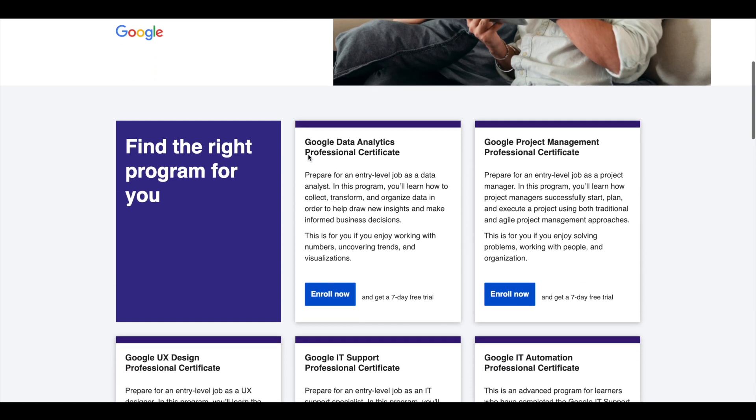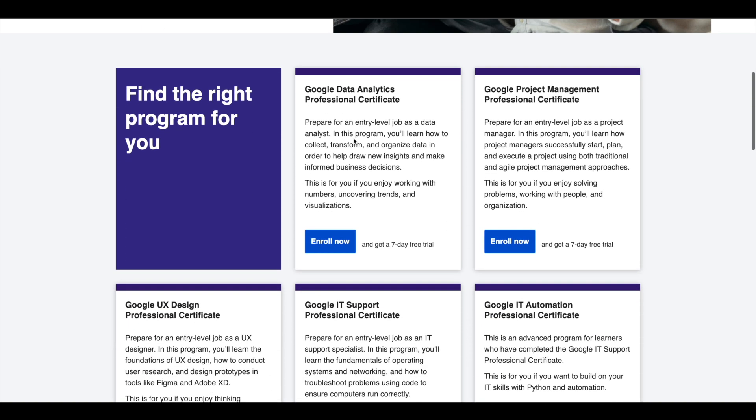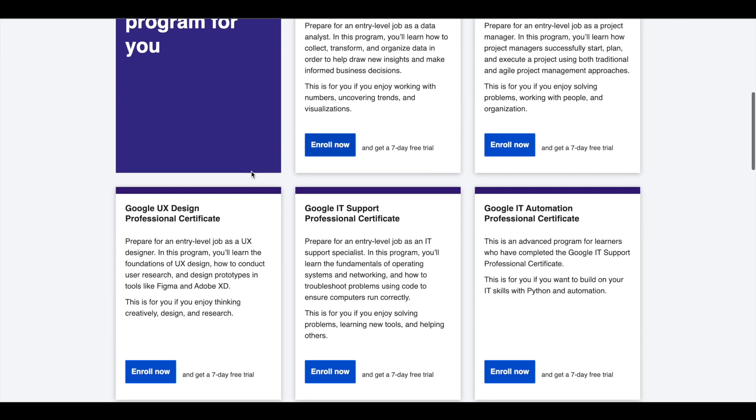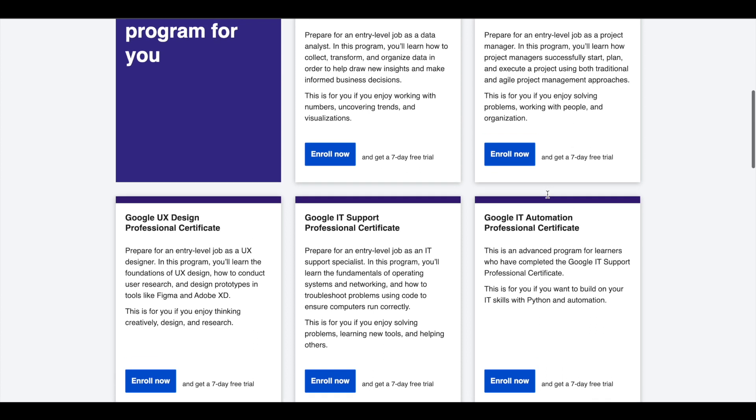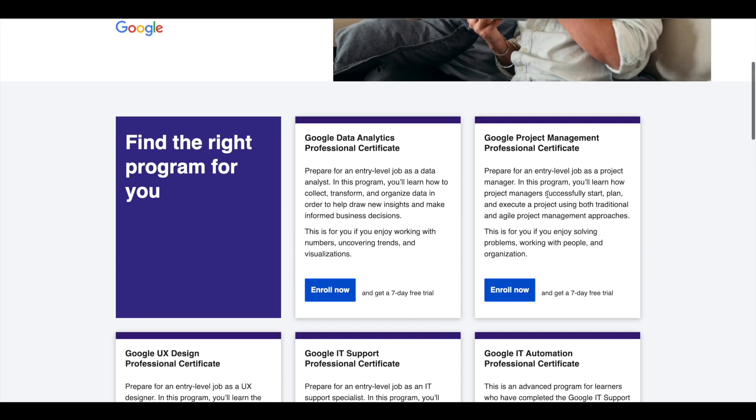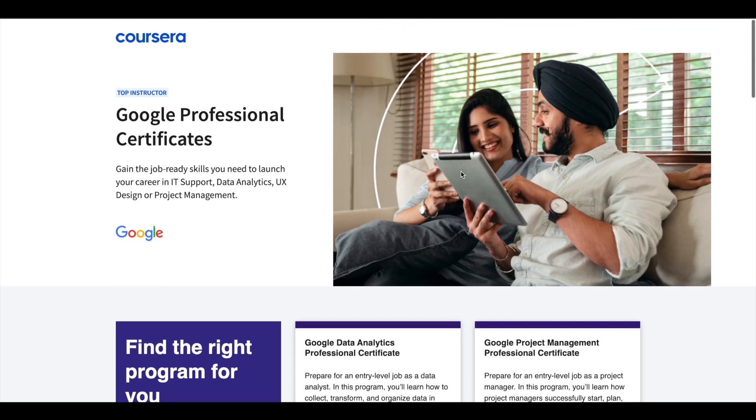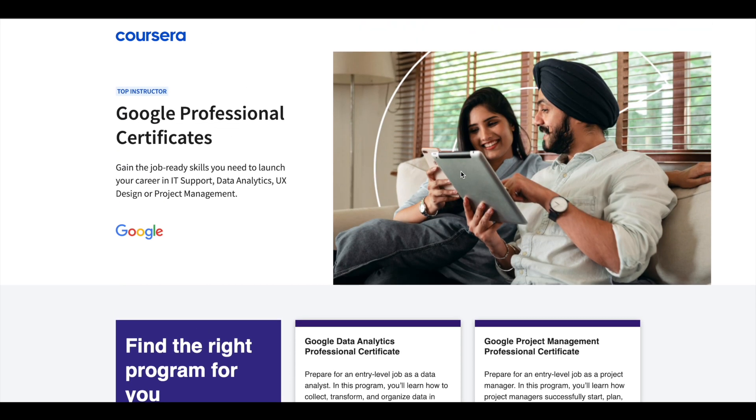Google offers 5 Professional Certificates in Data Analytics, Project Management, UX Design, IT Support and IT Automation. These certifications are 6 months long and can prepare you for entry level jobs in their respective fields. If you would like to explore these Professional Certifications which can help you get a job, I'll leave the link in description.